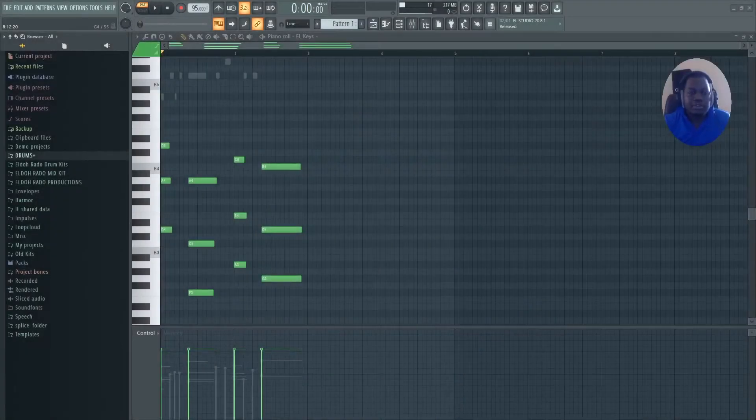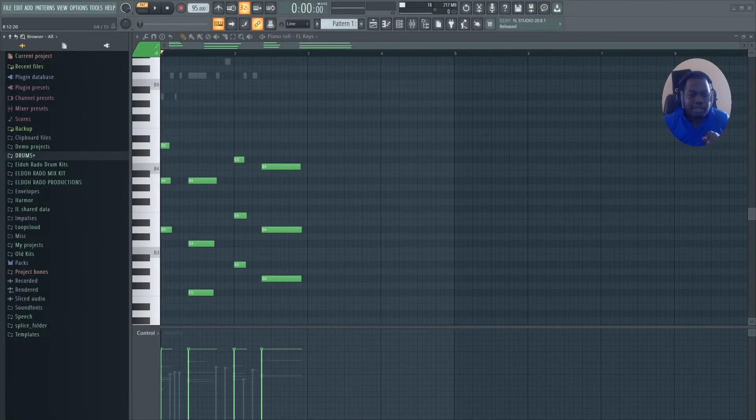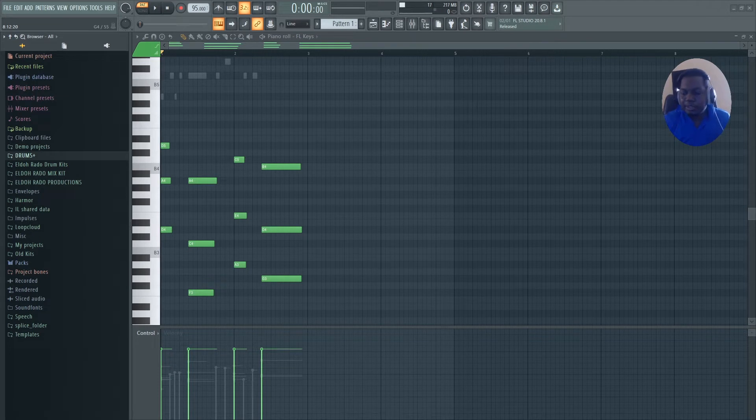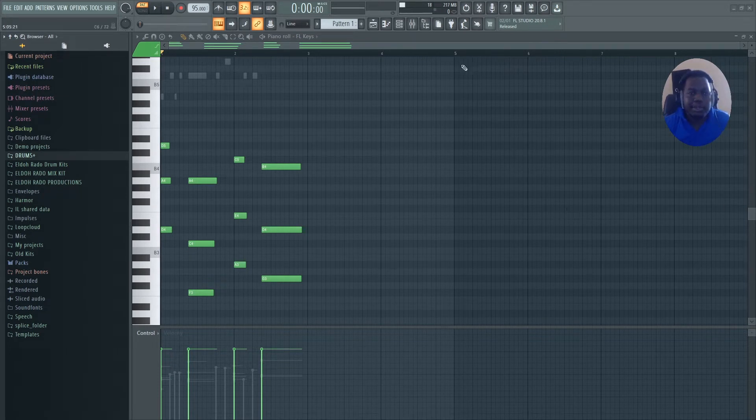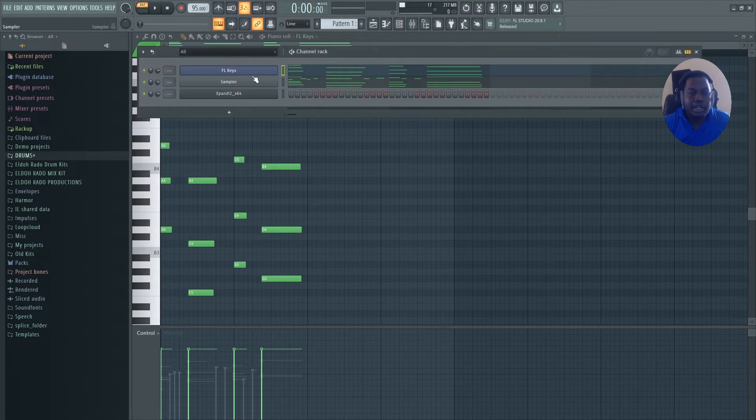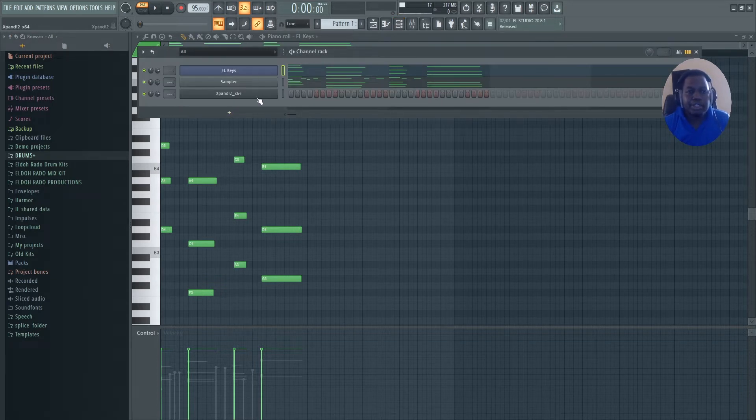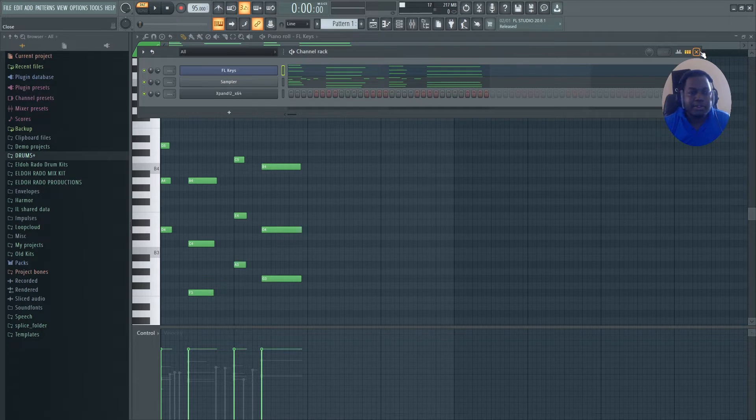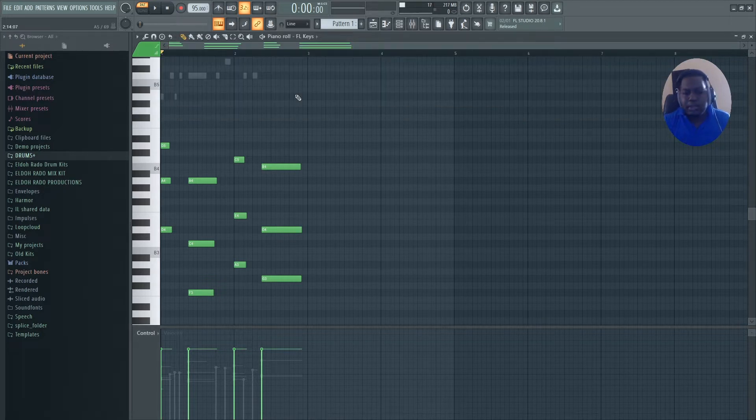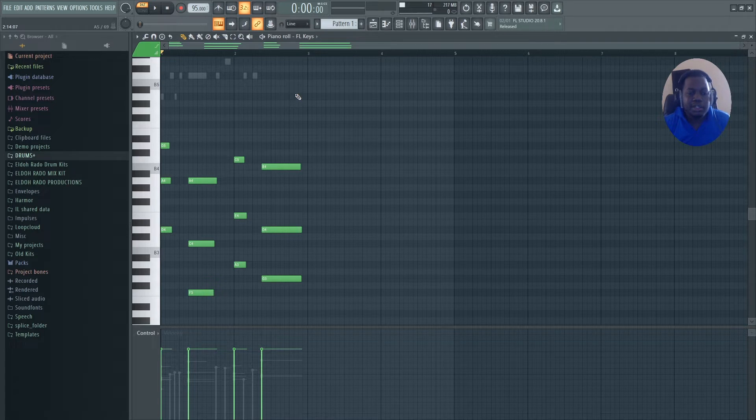So in this example, I made a little bit of preparation before doing this video. And what we have here, as you can see, is FL Keys and X-Pan 2, practically everybody have access to. X-Pan 2, everybody can see, you can get it here at $14.